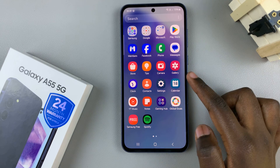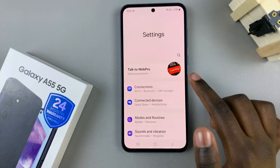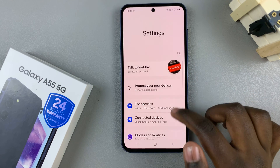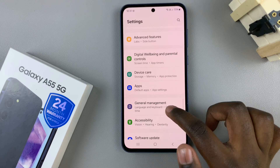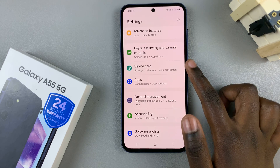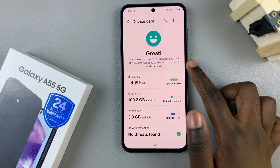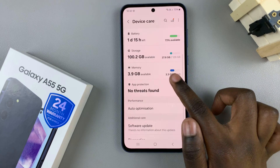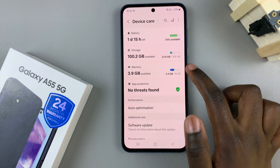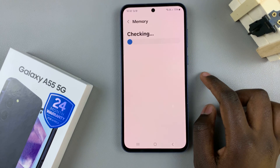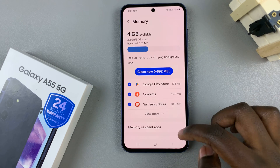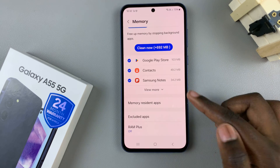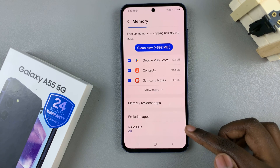Begin by opening the Settings app, then scroll and select Device Care. From here, tap on Memory, and in your memory settings, look for RAM Plus.